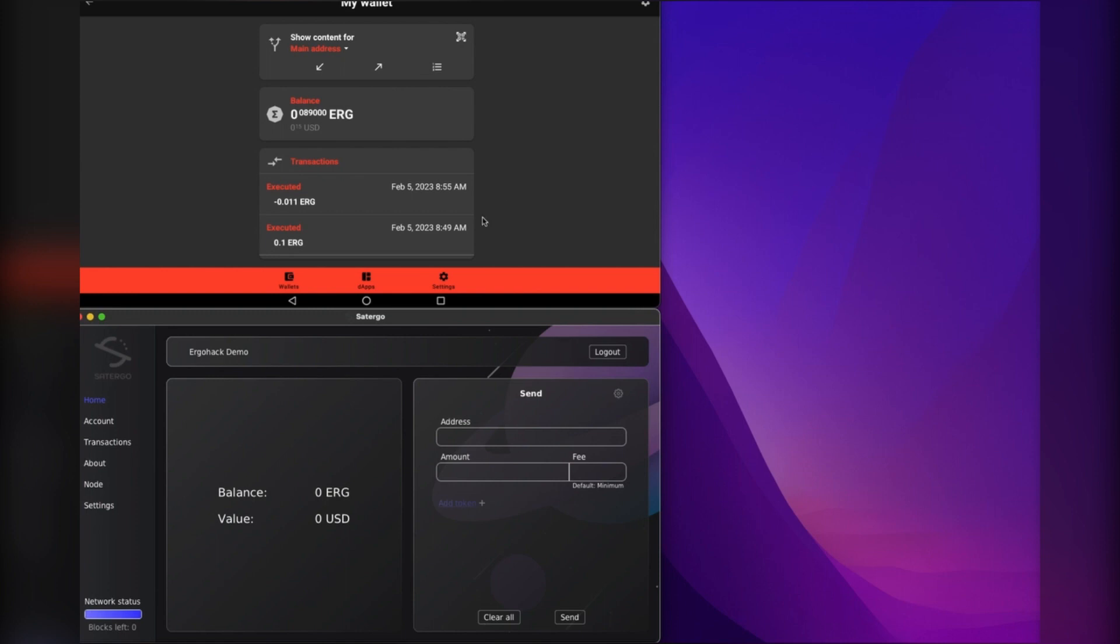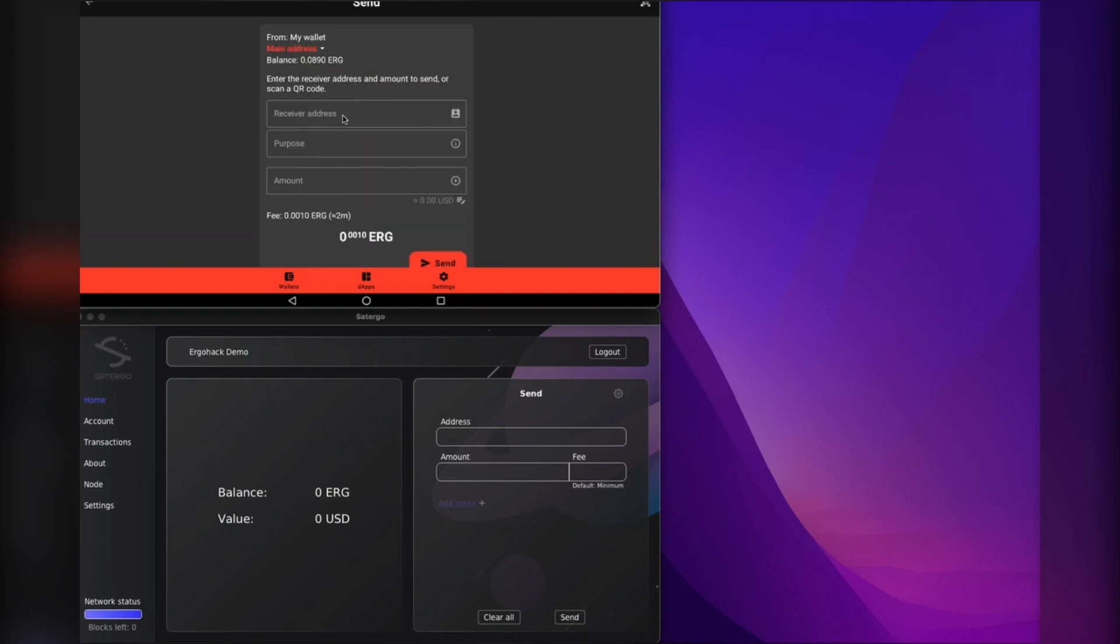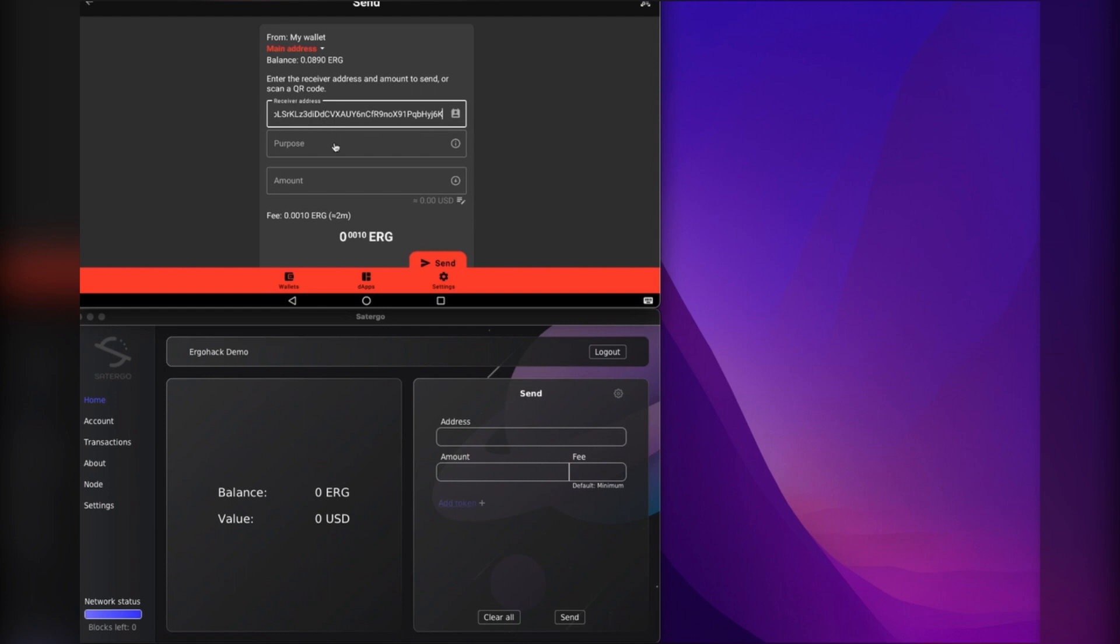Just to show that it's working, let me send a transaction here. We'll grab an address real quick.